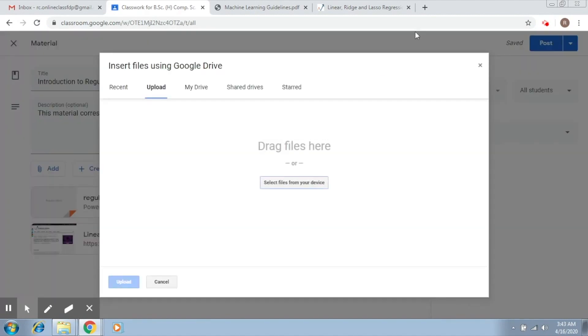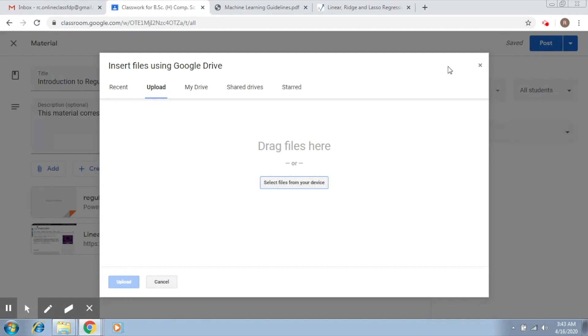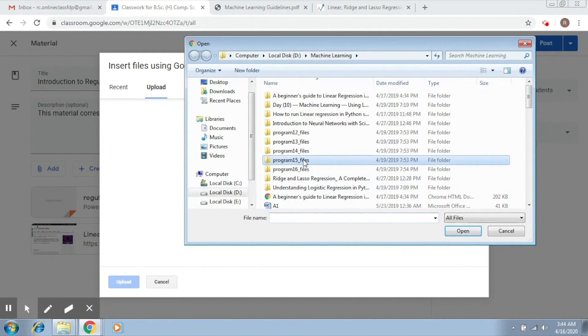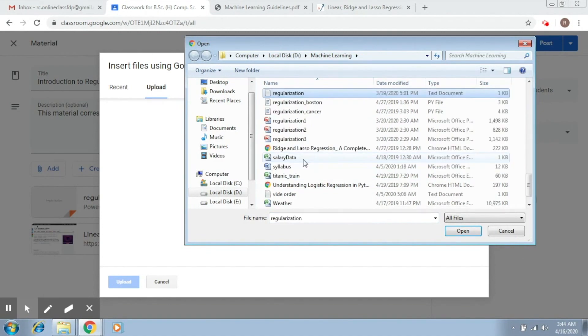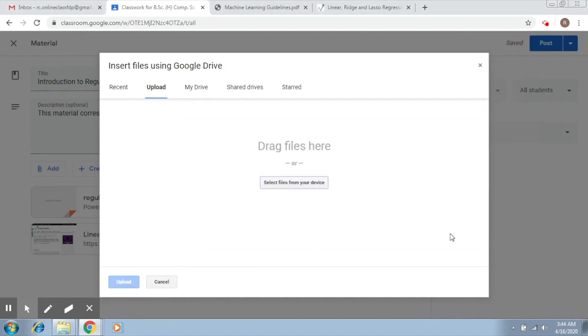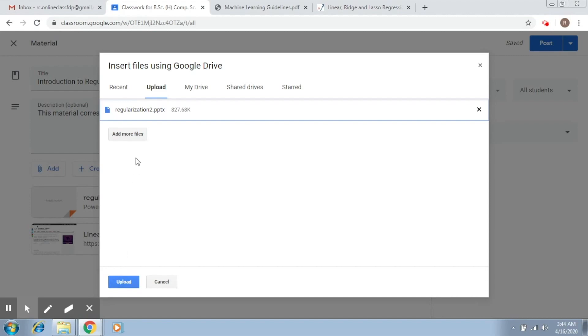Now the third option is adding a file. You can directly add from your own device. Click on select files from your device. Let's say I have created some material. I can add another PPT, so this is the second in line. If you want to add more files, you can click here to add more files and then you click on Upload.